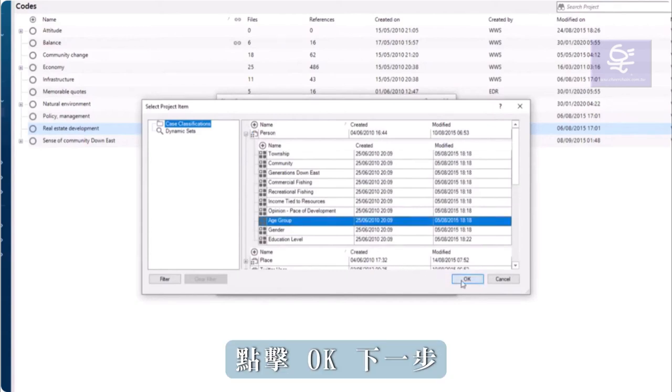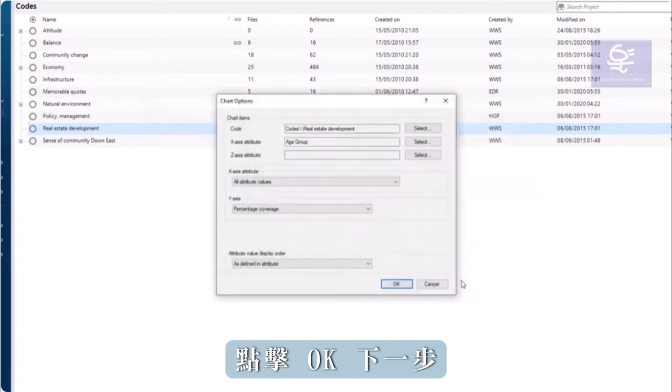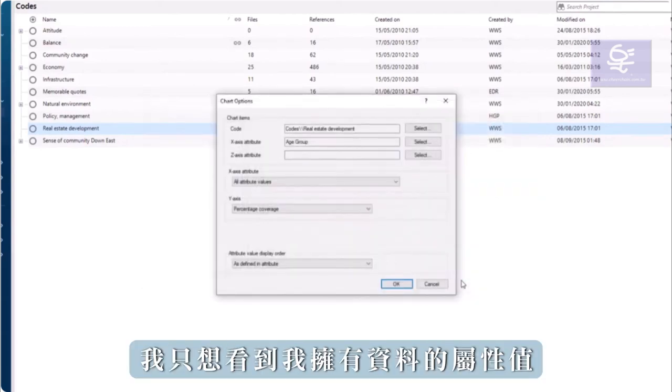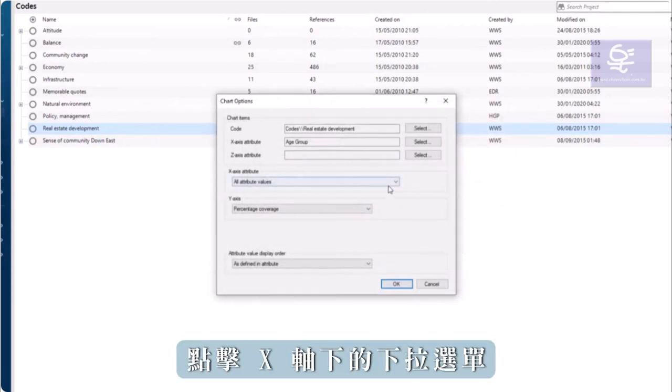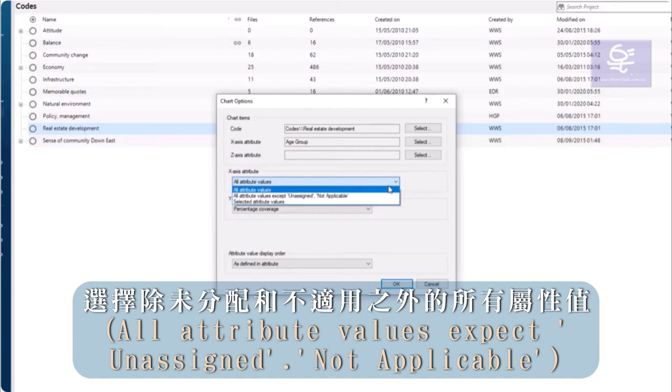Click OK. Next, I only want to see attribute values where I have data. So, click the drop down menu under x-axis attribute to select all attribute values except for unassigned and not applicable.